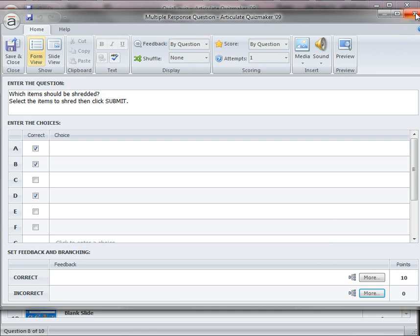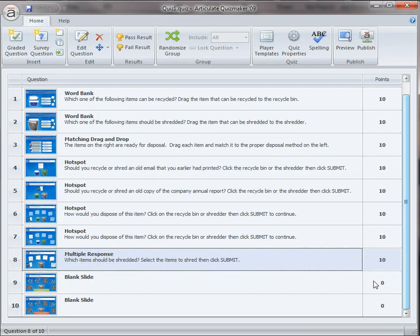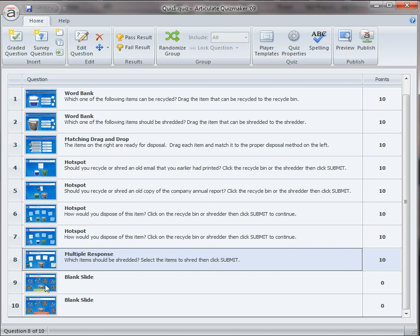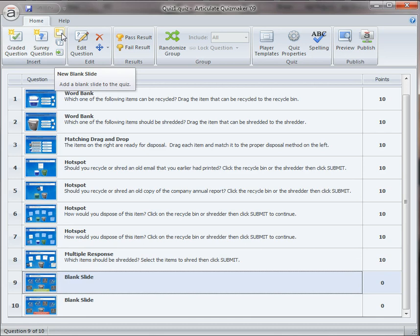So let's just close the question out and take a look at these blank slides. Slide number 9 is the correct feedback and slide 10 is the incorrect. And they're both blank slides and you set up a blank slide just by clicking the blank slide icon or the word blank slide from the Quizmaker ribbon.